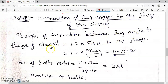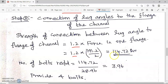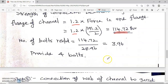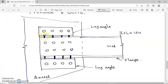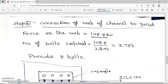Step 3: Connection of lug angle to the flange of the channel. The strength of this connection is taken as 1.2 times the force in one flange — this is an empirical formula. Force in one flange = 191.2 / 2 × 1.2 = 114.72 kilo Newton. Number of bolts required = 114.72 / 28.96 = 3.96. Provide 4 bolts — for both top and bottom connections.